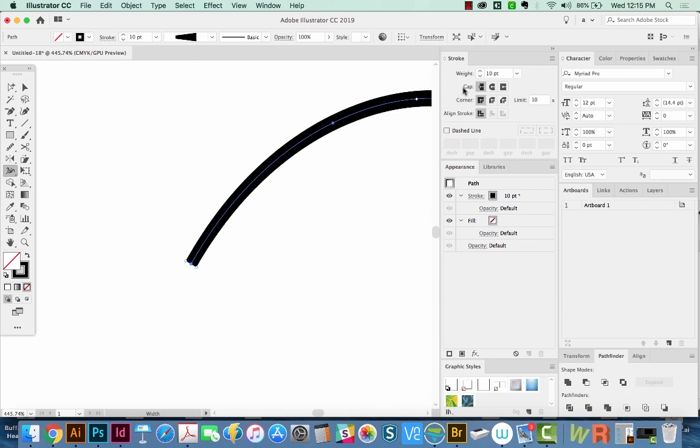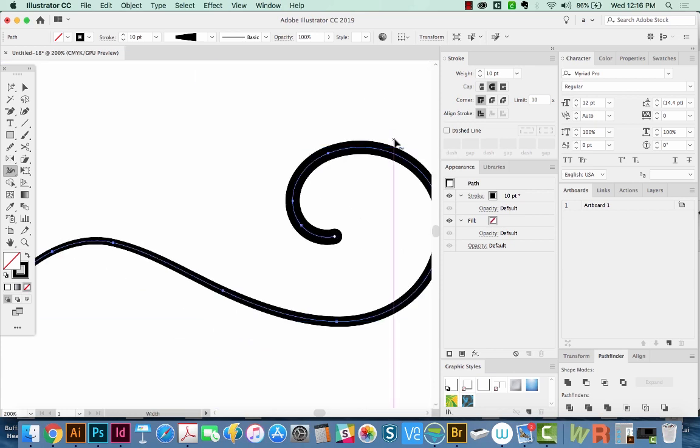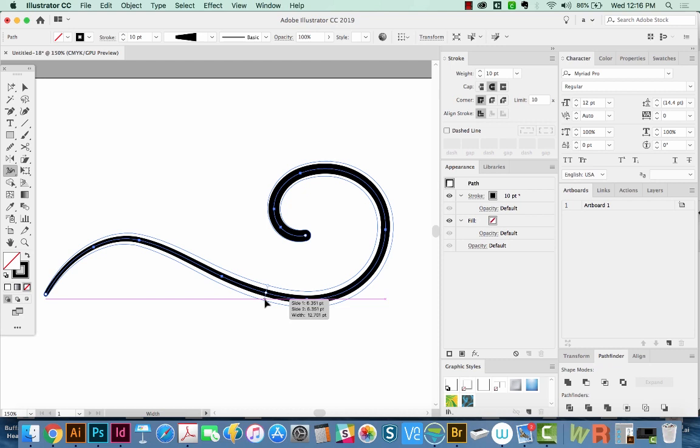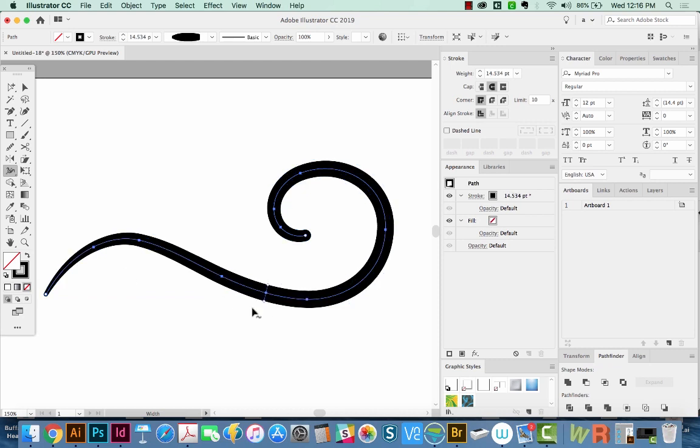And I'm going to round the cap, so it looks a little nicer. I'm going to zoom out now. And now we can click anywhere on the path and change the width here.